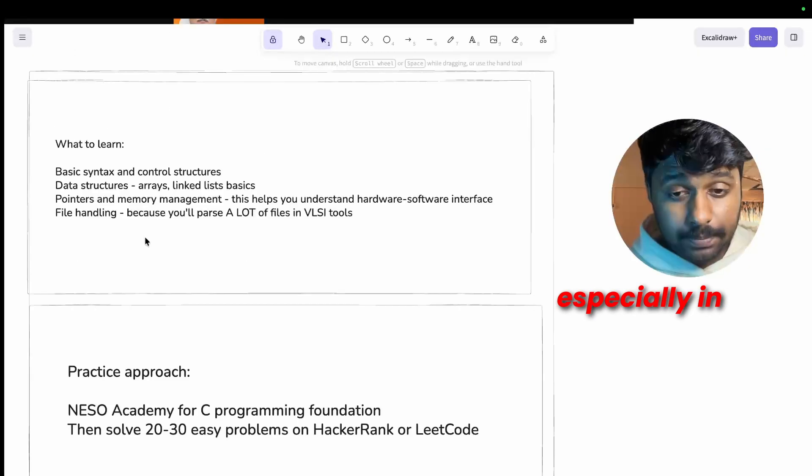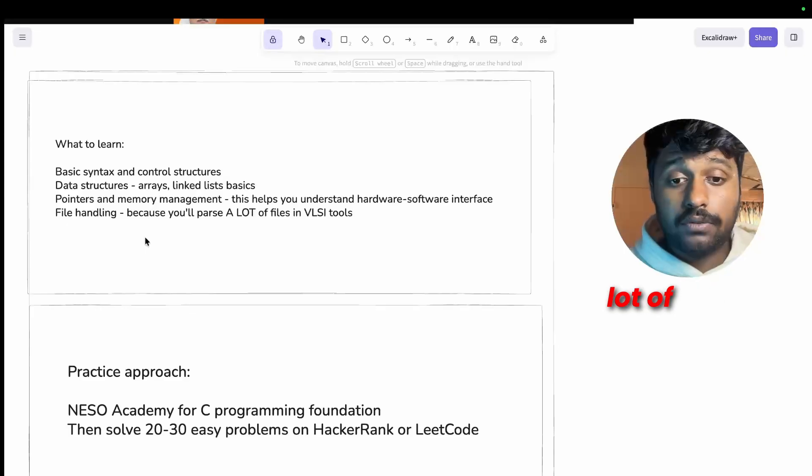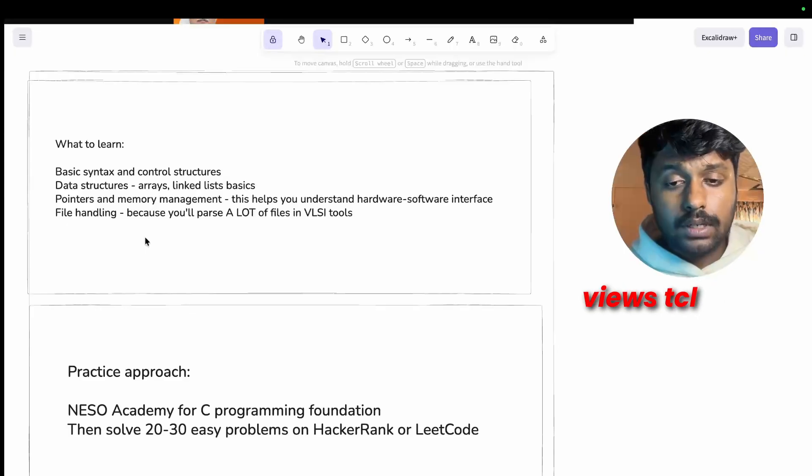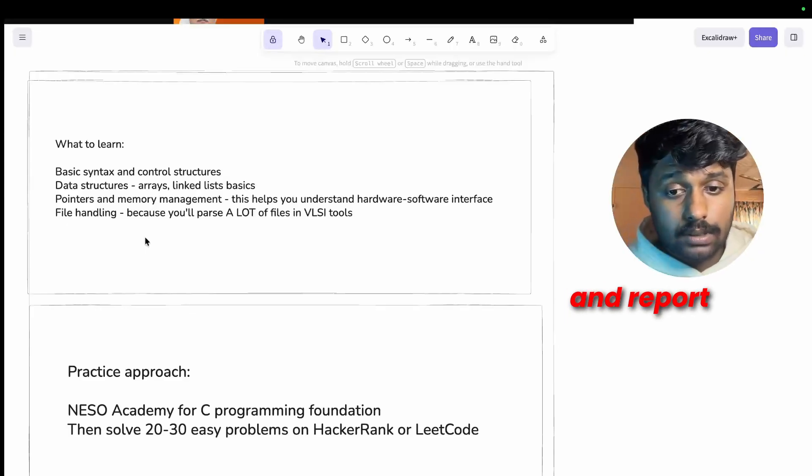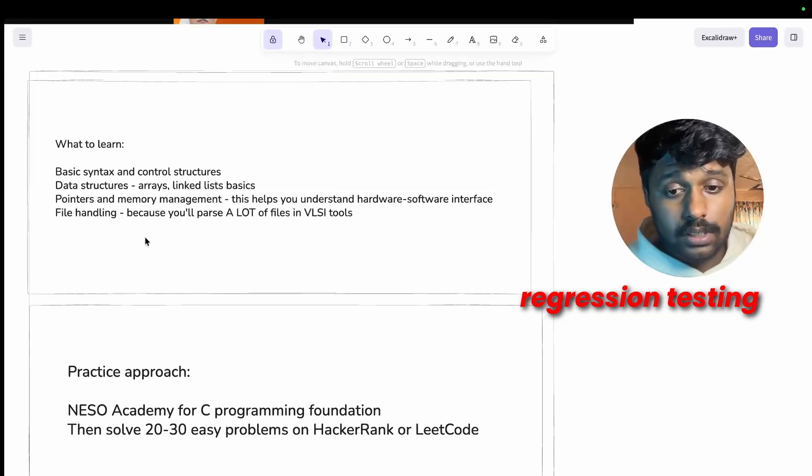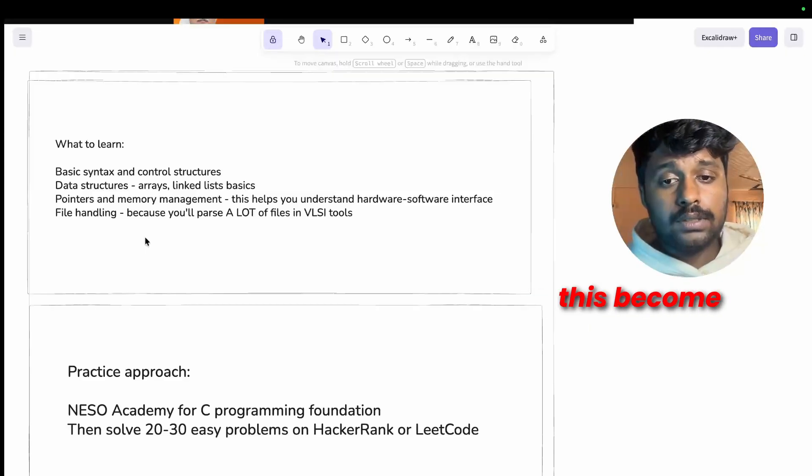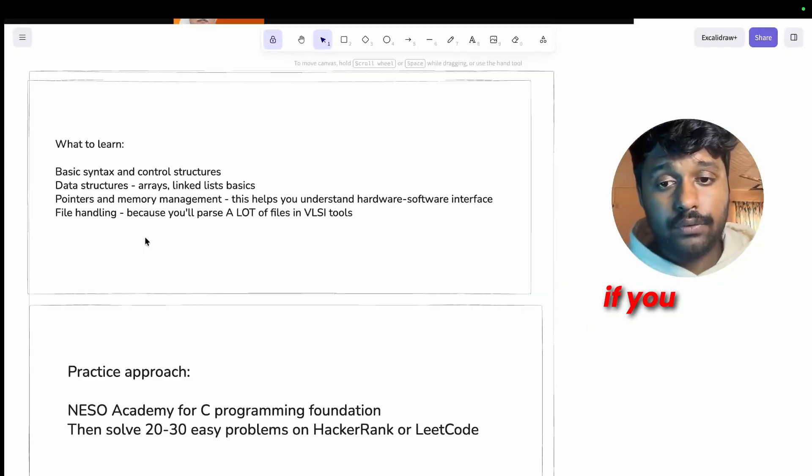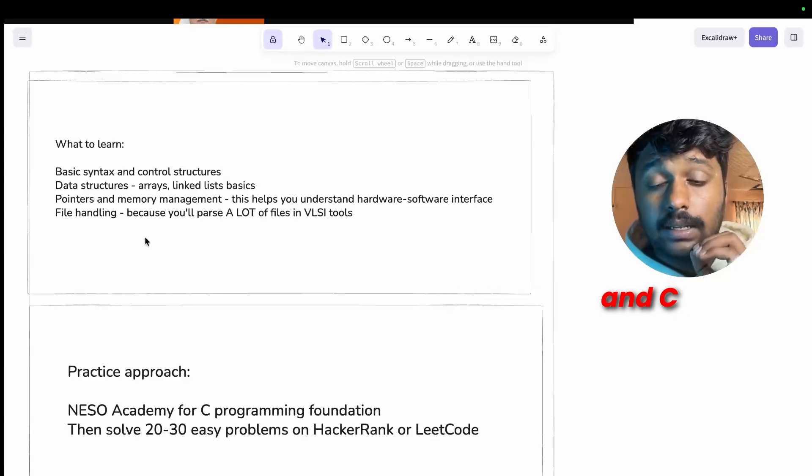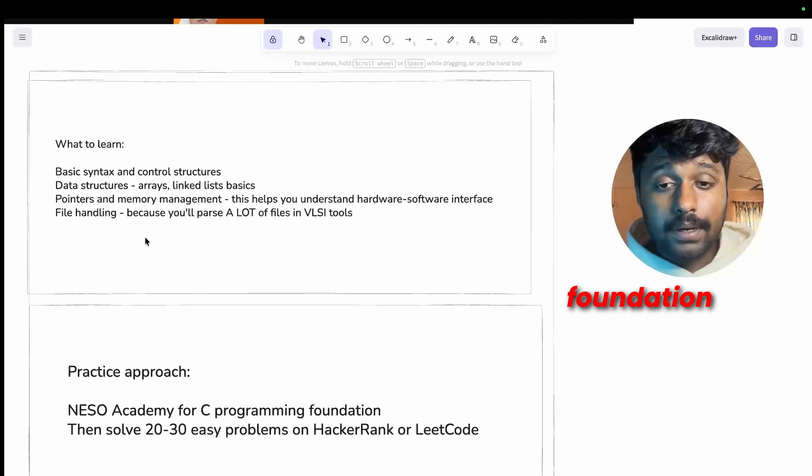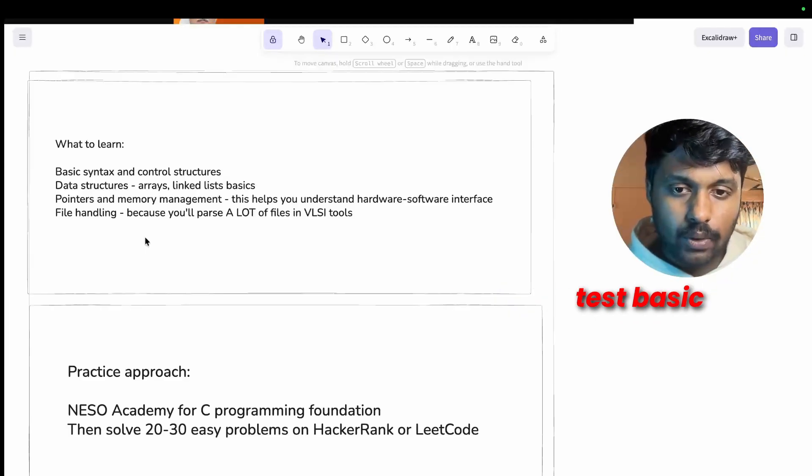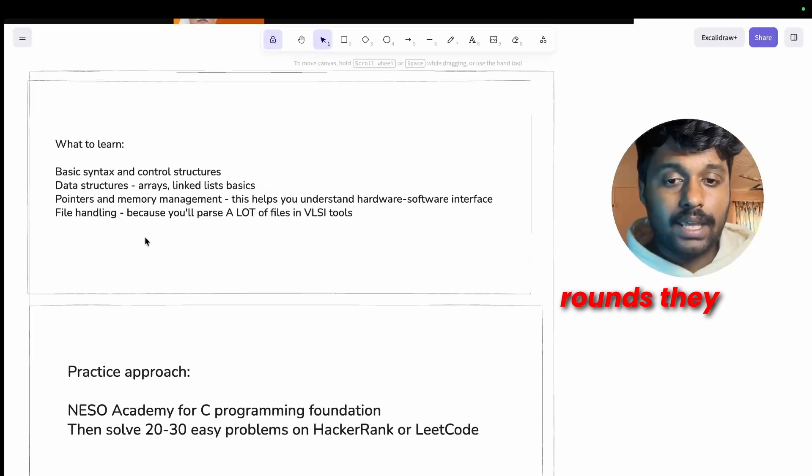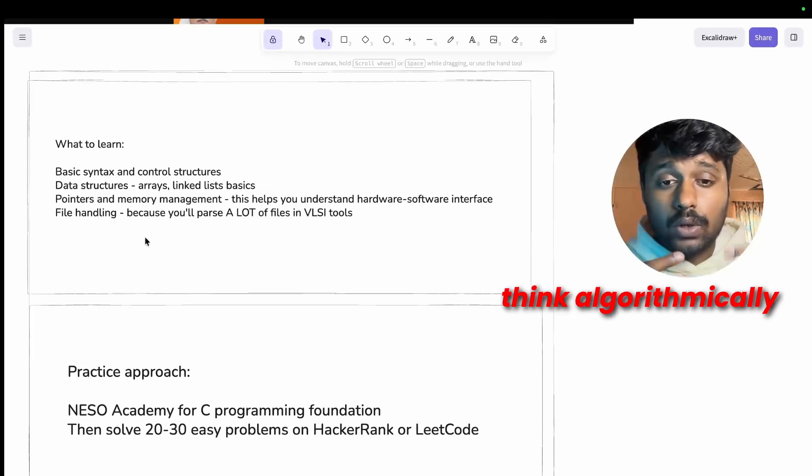And this takes me to step five: C programming, logic and scripting. Now you may be thinking C programming in VLSI, is this really bro? Yes, you do have to learn C programming. Especially in industry we use a lot of scripting. We use TCL, Perl for parsing logs and reports, Python for regression testing and data analysis.